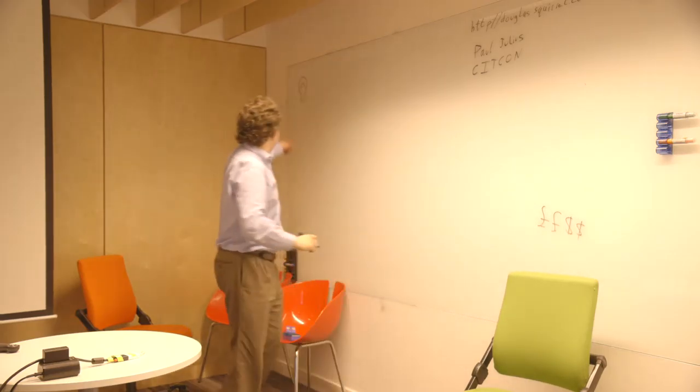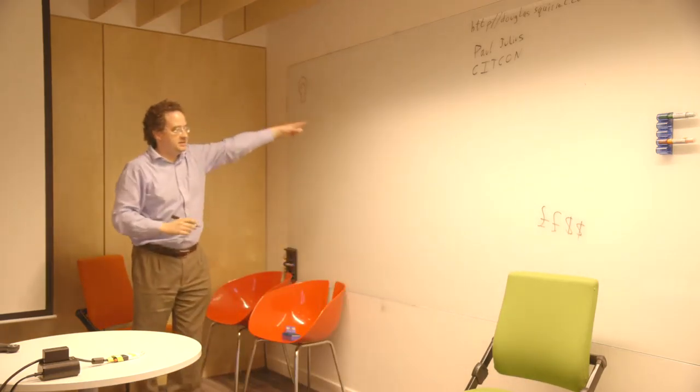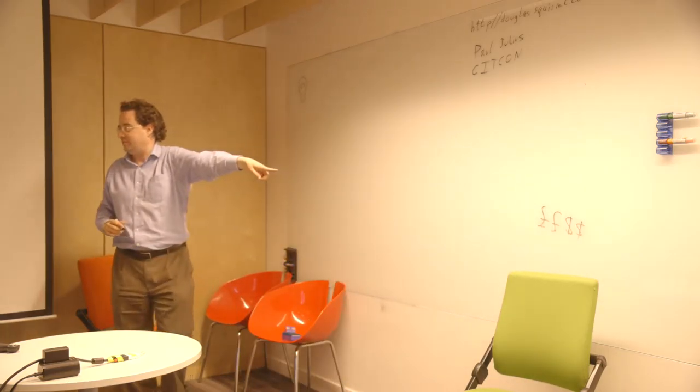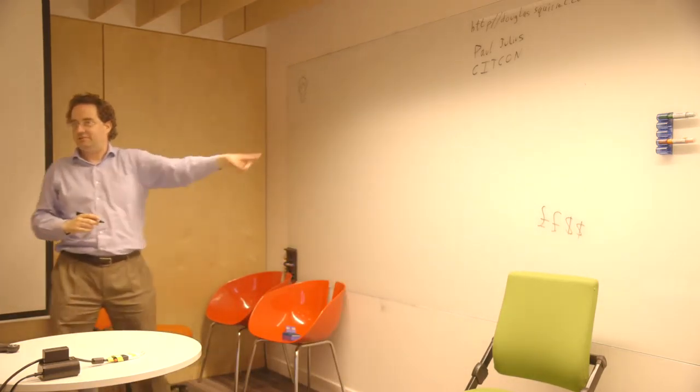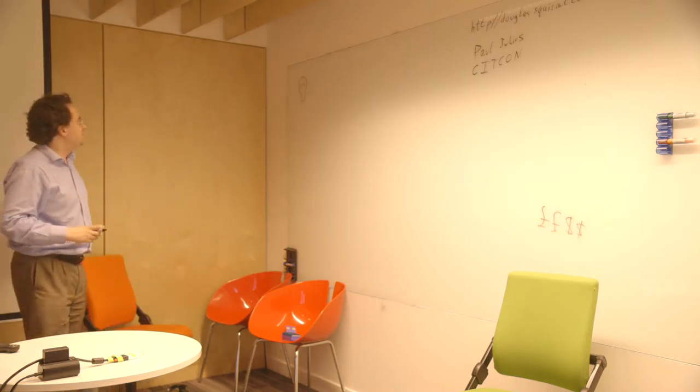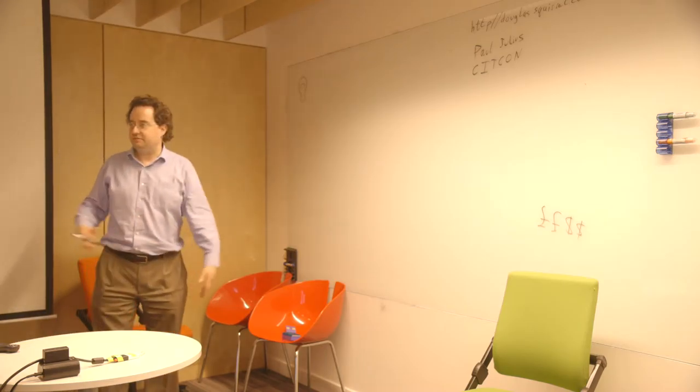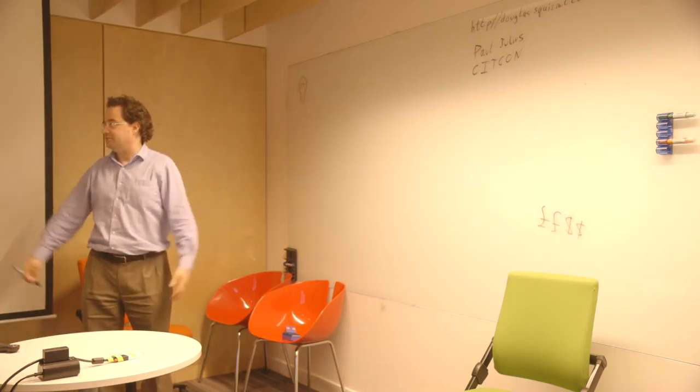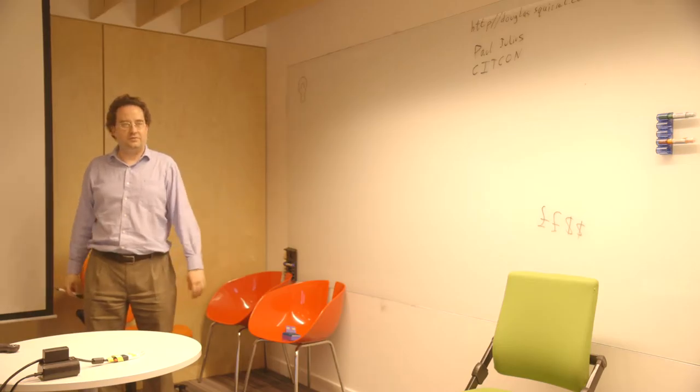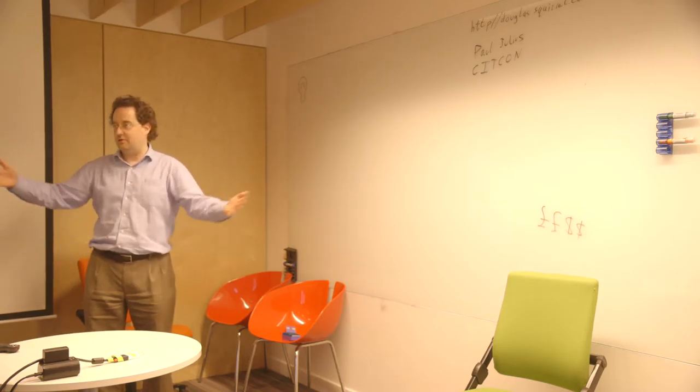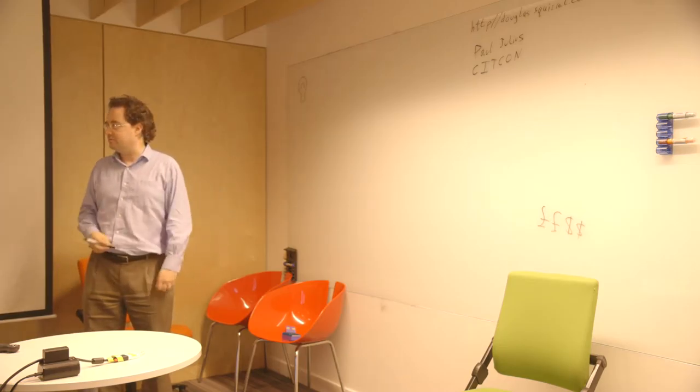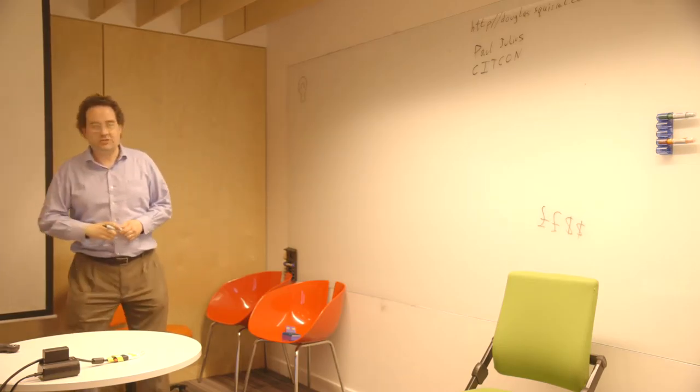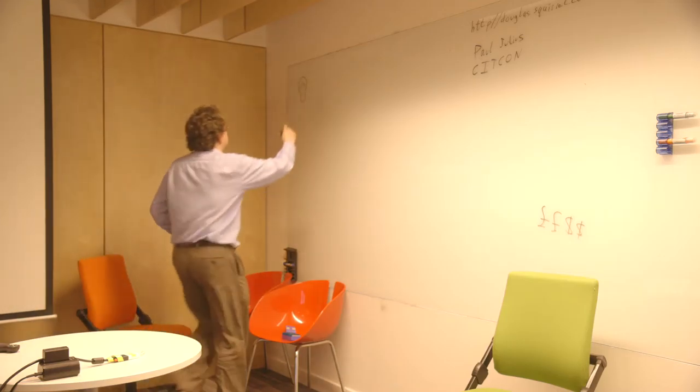So our goal is to get from the idea to some software for which someone's going to pay us some money, right? That's where we're trying to go. So what do you do when you have an idea in your company? Somebody has an idea. What do they do with it? What's the first thing? Pitch it. All right.